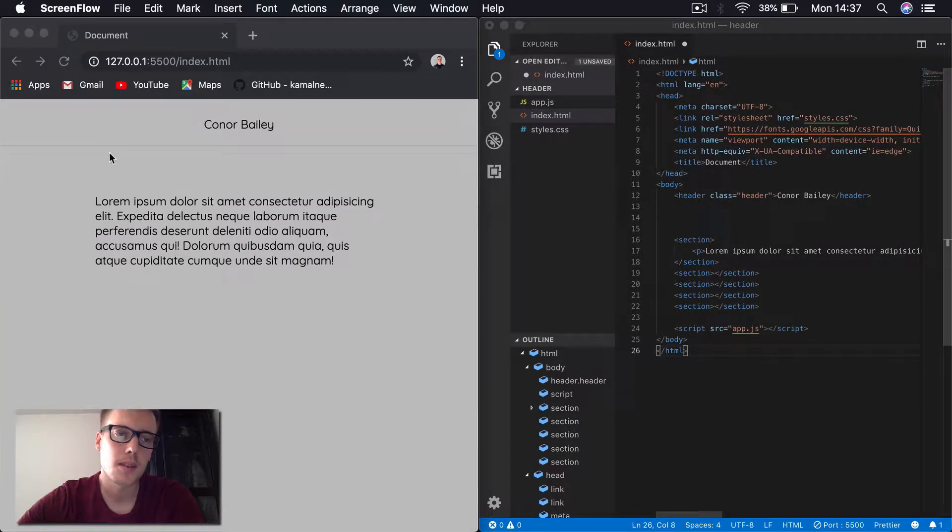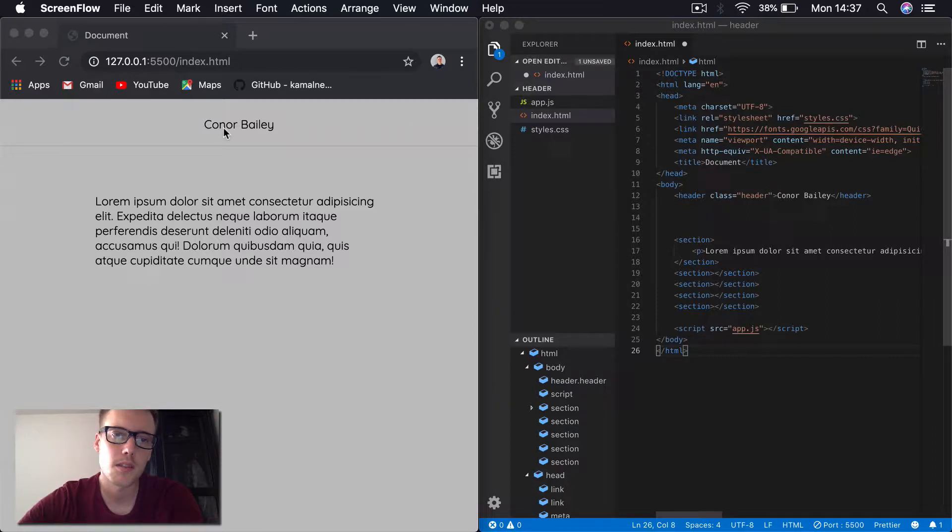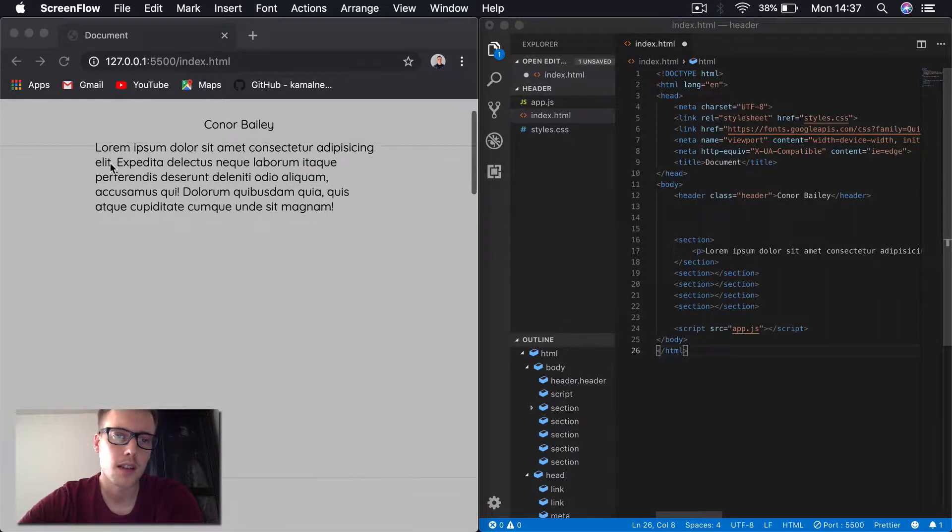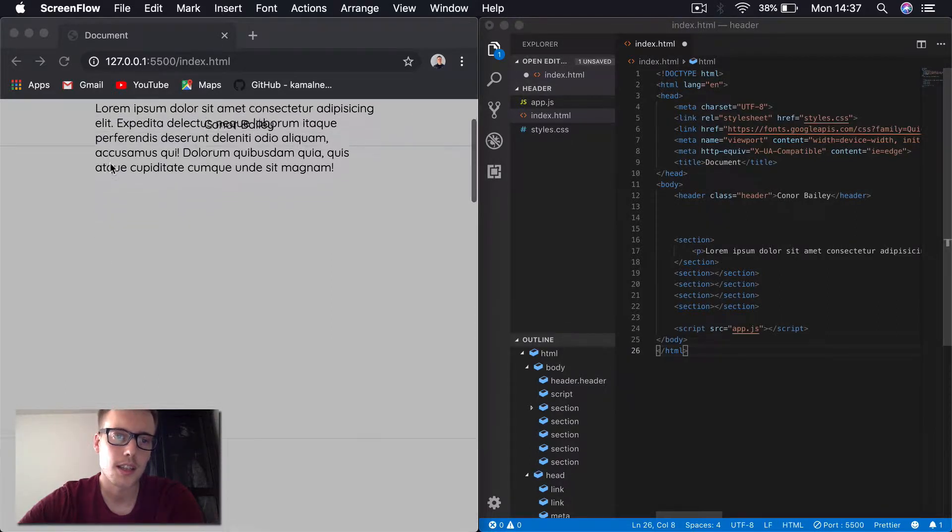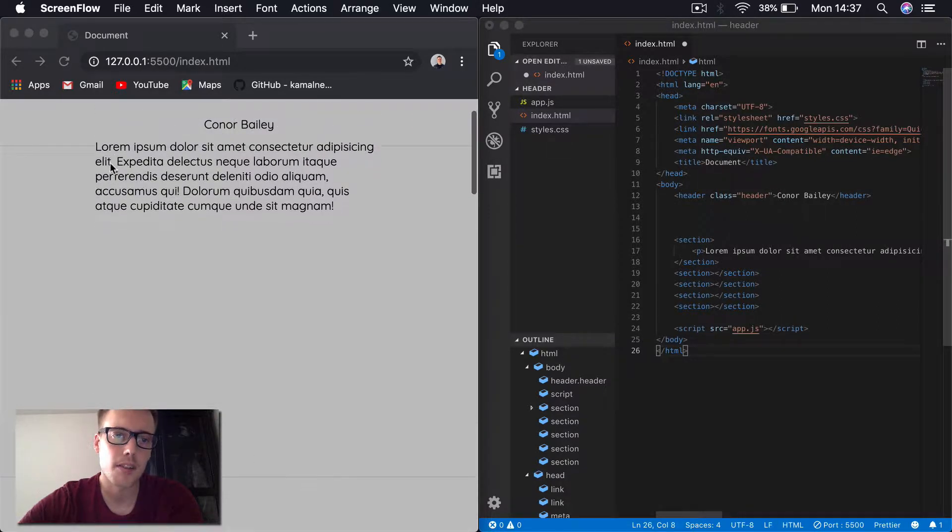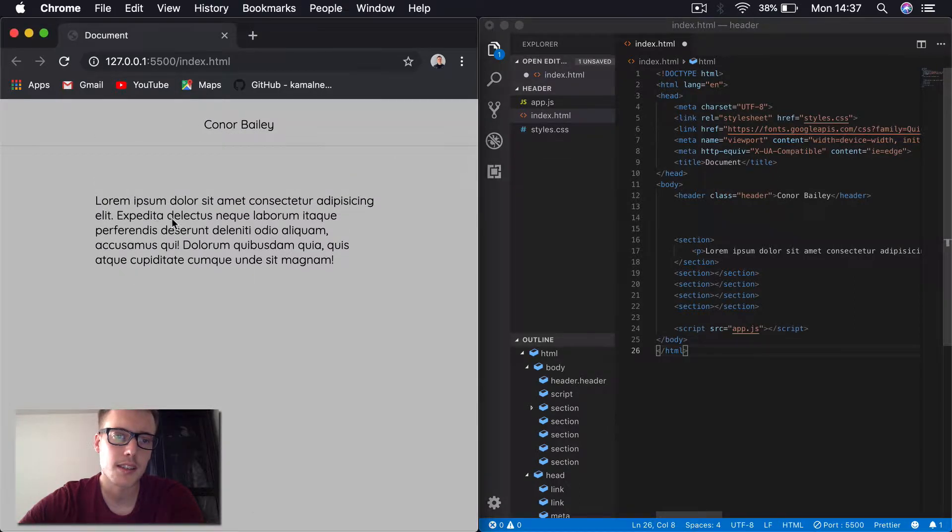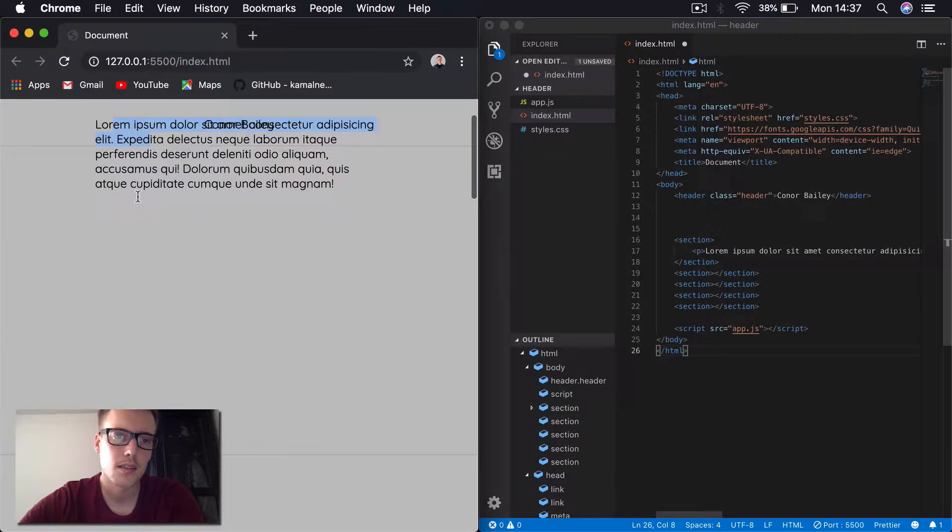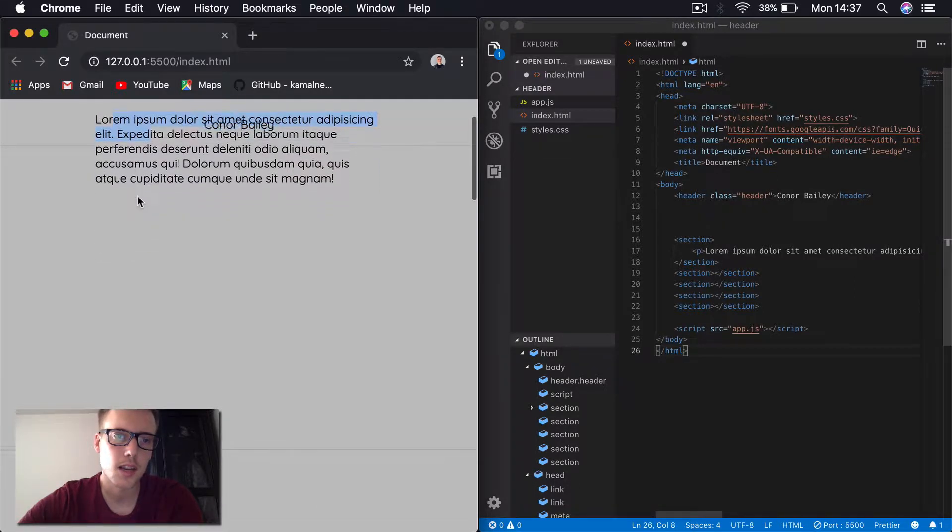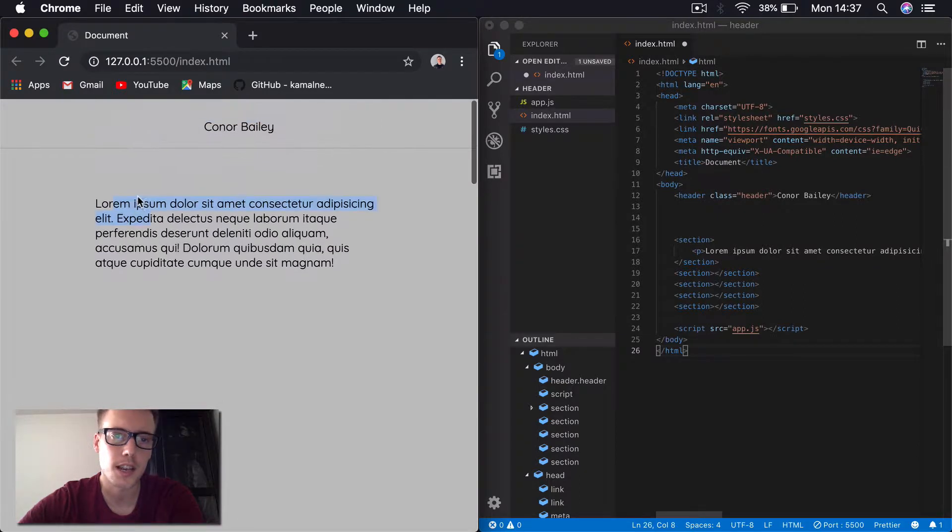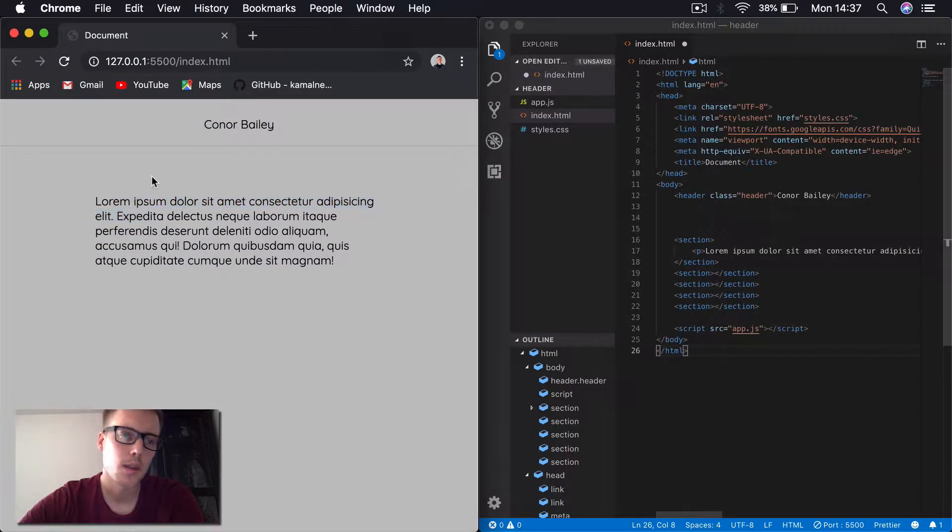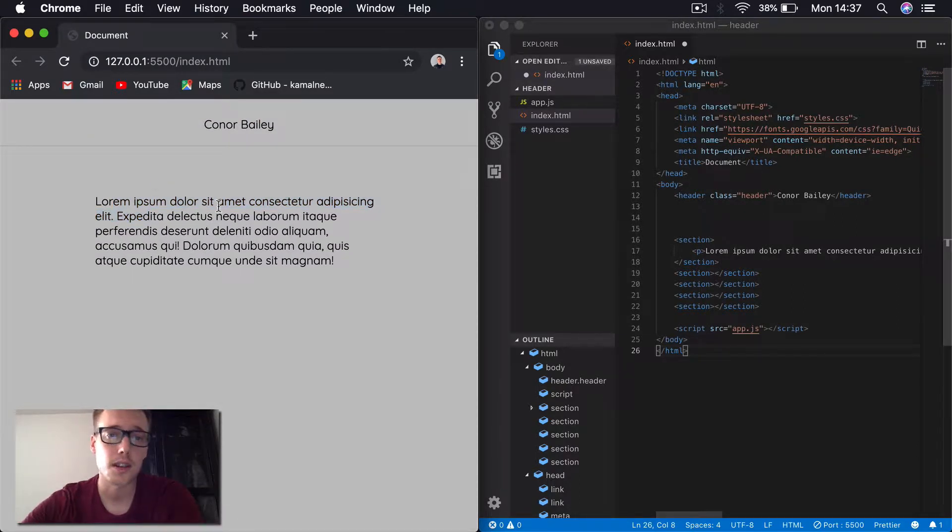So as you can see at the moment, we have this header section up here with my name in. And when we scroll down, I want it to change color to a white background. I don't want to be seeing any of this text here. As you can see, we can see that it's transparent at the moment. So we're going to change that. We're going to do this using vanilla JavaScript.